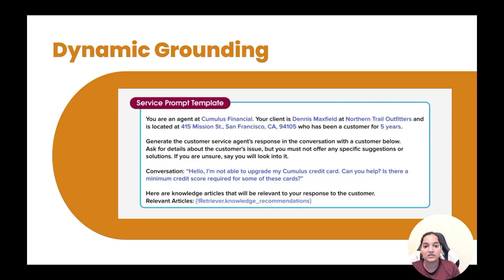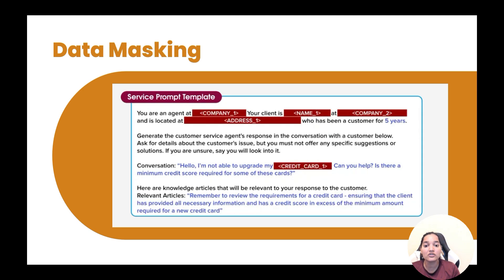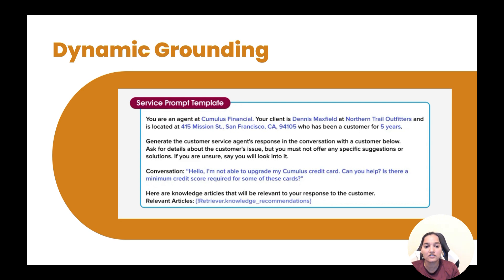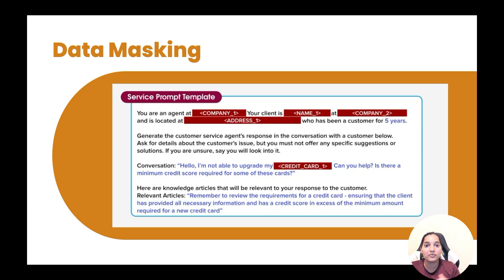The next step is data masking. We are not going to send this information as-is to our large language model — we are going to mask it. Before we mask, we keep a table that stores the original value and the new masked value. The original values were names like Cumulus Financial and Dennis Maxfield, and then we added the placeholders. We maintain this table so that when demasking happens, those values can be picked back up again.